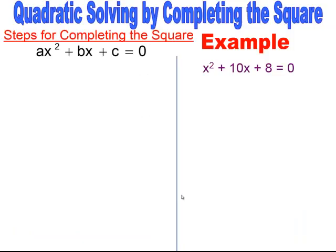The next thing we're going to do is solve quadratics by completing the square. In order to solve quadratics, whatever method you choose, you first must have your quadratic in standard form — meaning the highest exponent down to the constant, equal to zero: a times x squared plus bx plus c equals zero. We're going to go through the steps for completing the square on the left-hand side, with an example on the right.